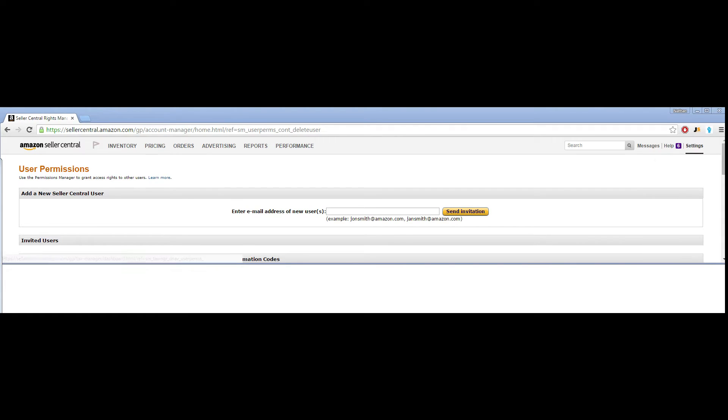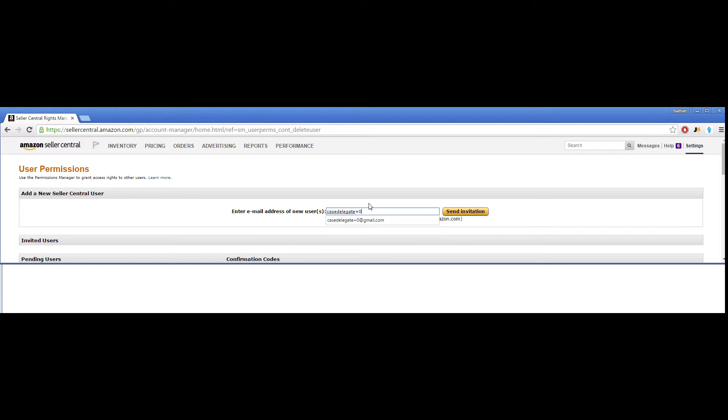Once you click that, you'll be brought to this page, and you'll enter in the email that is provided to you. For example, this one, and hit Send Invitational.